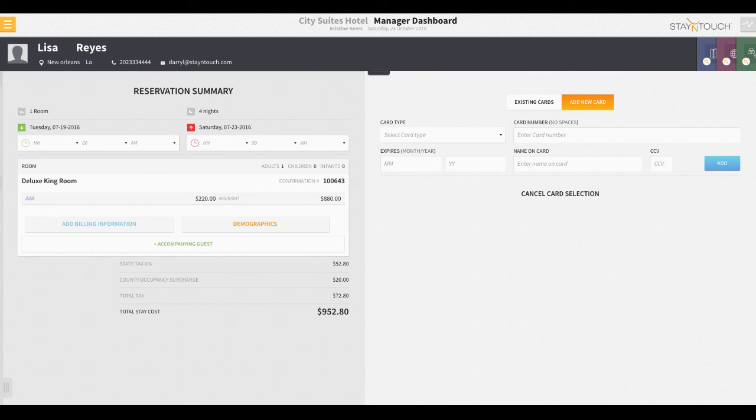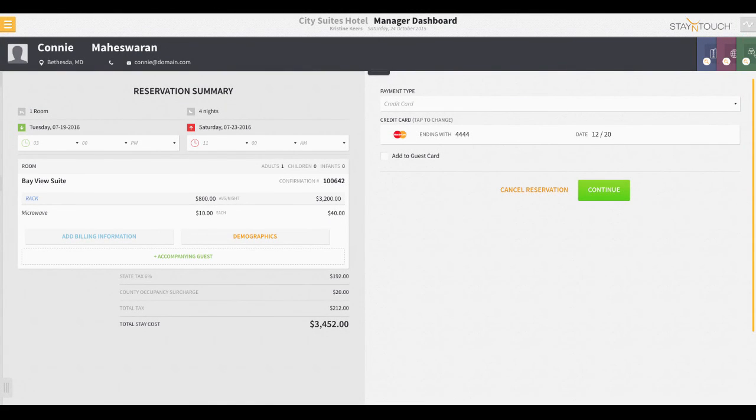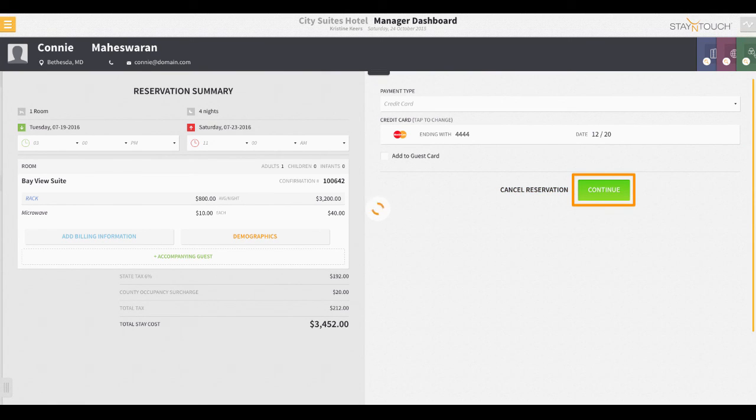Back to Connie's reservation. Once your payment method is selected, click the continue button when you are ready.